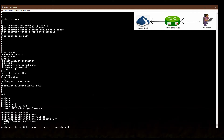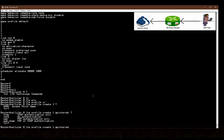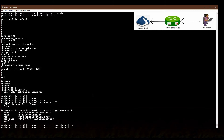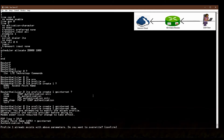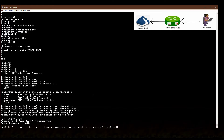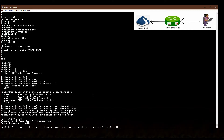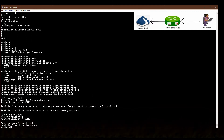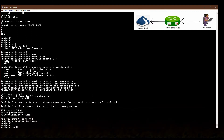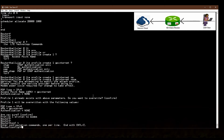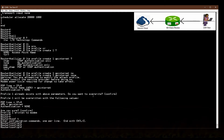After entering the profile create command, the router asks for the APN name. I enter 'gp internet'. I am not using any authentication, so I use the 'none' option. The router asks to overwrite the previous profile configuration and I confirm with Enter. The profile has been created. Now I'm going to router configuration mode.